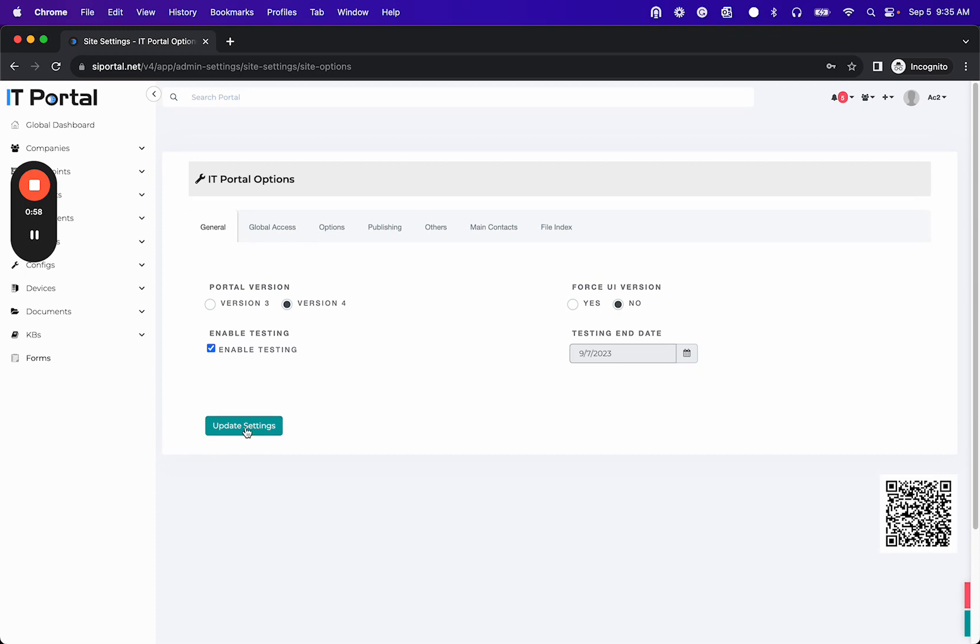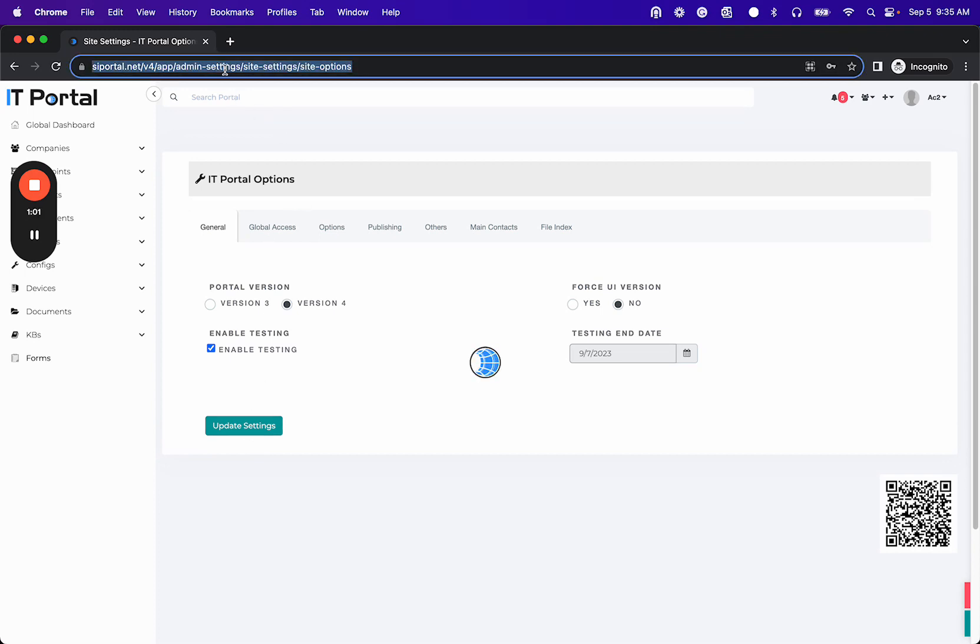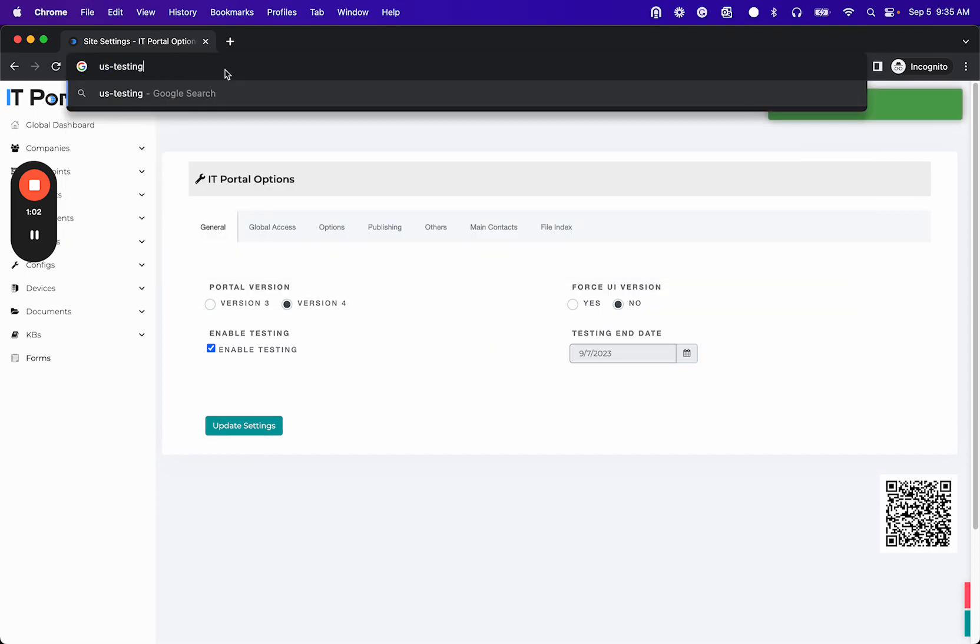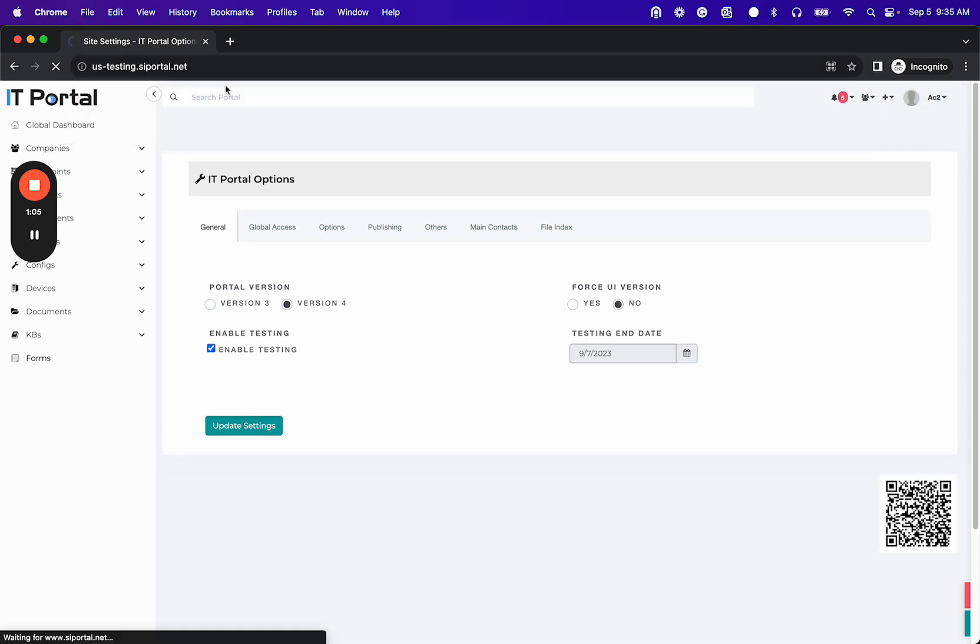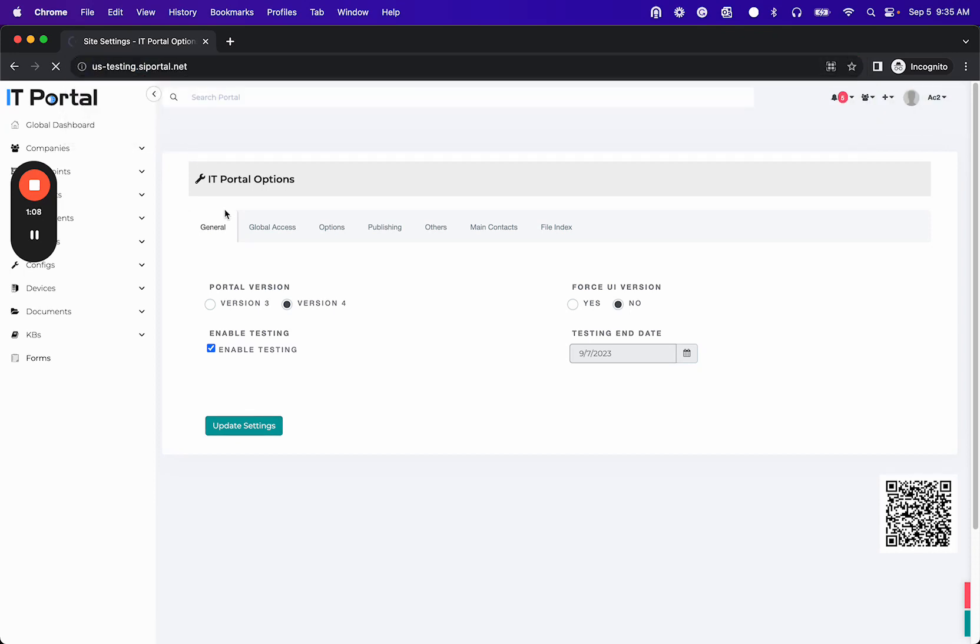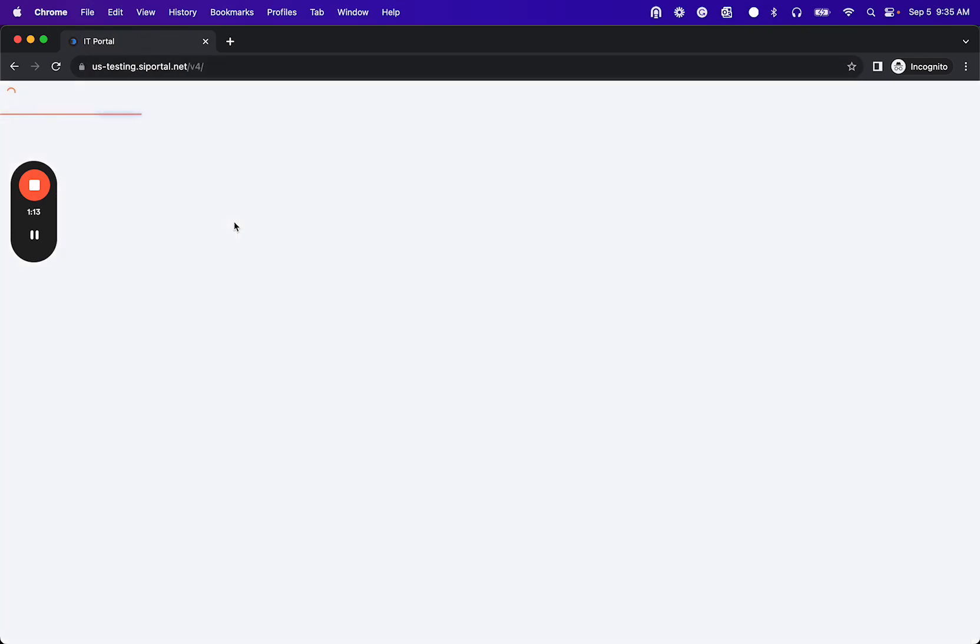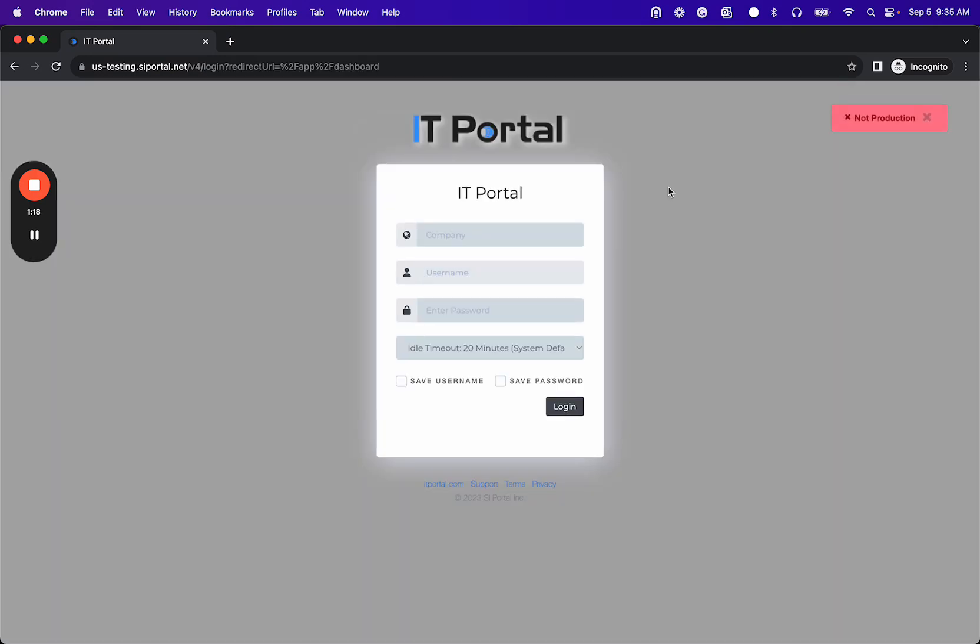So once that is enabled you can go to testing.siportal.net and then you can go ahead and log into that website. So again this is an exact copy of the portal. You can see that it says not production.